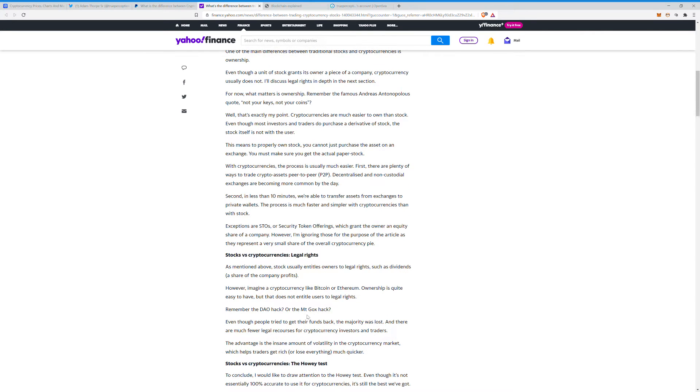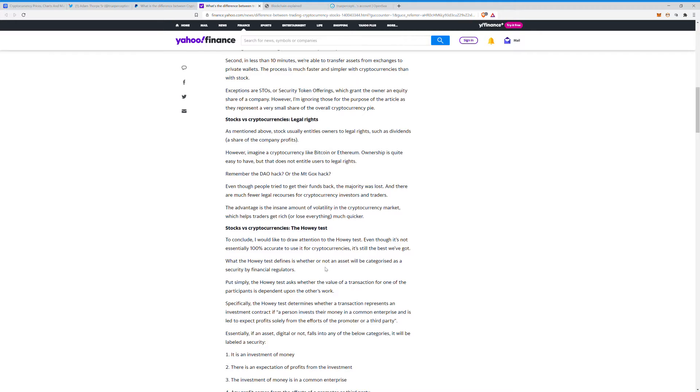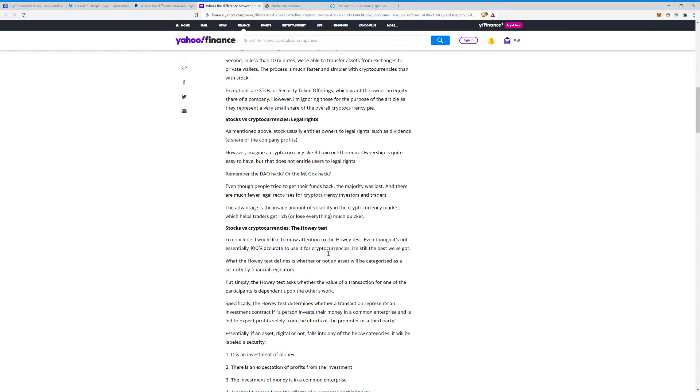Legal rights. Number about the Howey test. This one is kind of important because this reflects on the Ripple thing, even though it's not essentially 100% accurate to use it for cryptocurrencies. It's the best we've got, and that's unfortunately true. And I think that's set to change any day. What the Howey test defines is whether or not an asset will be categorized as a security by the financial regulators.